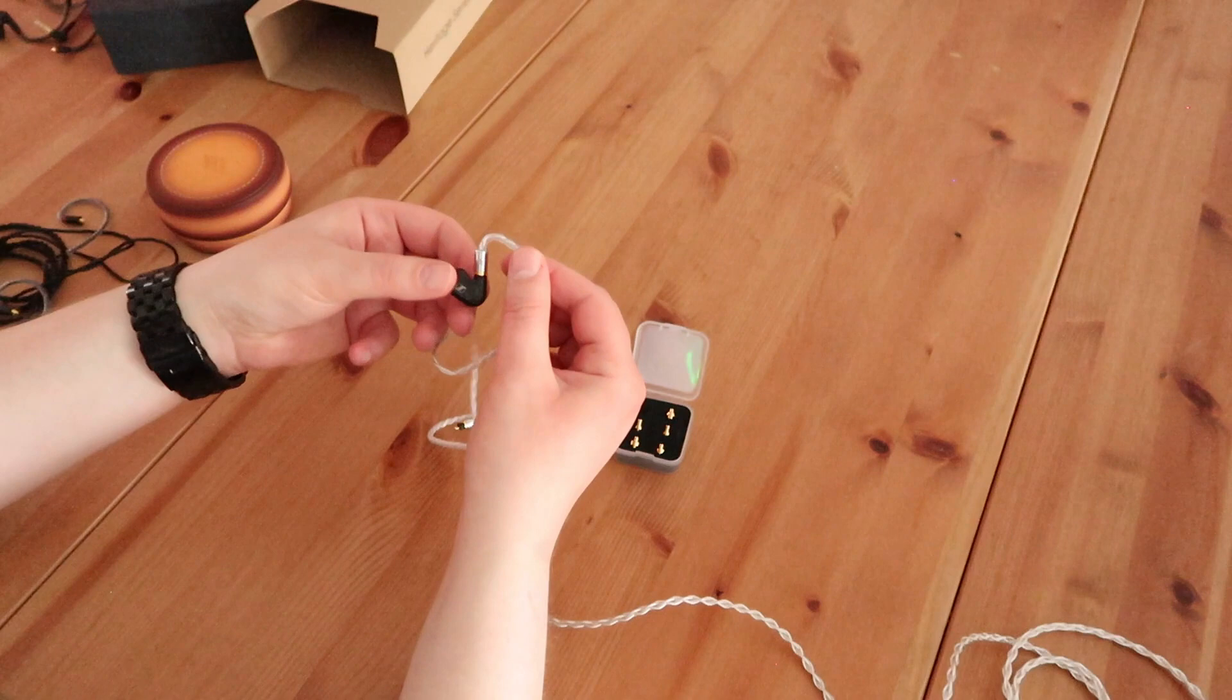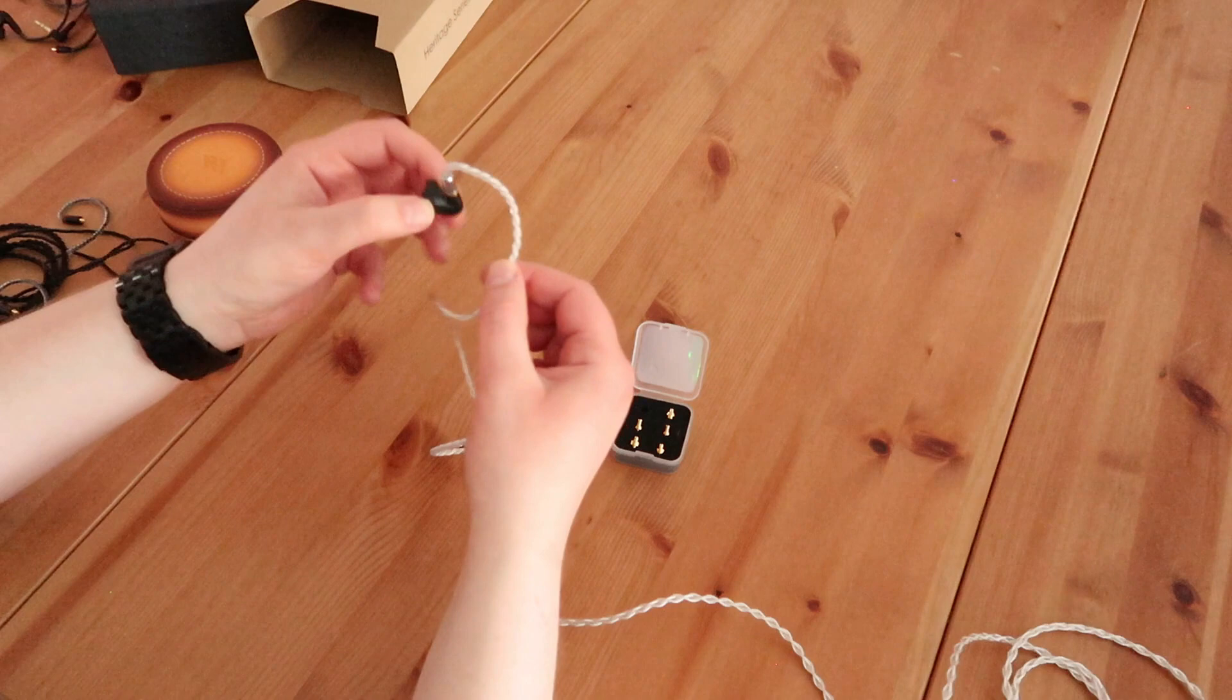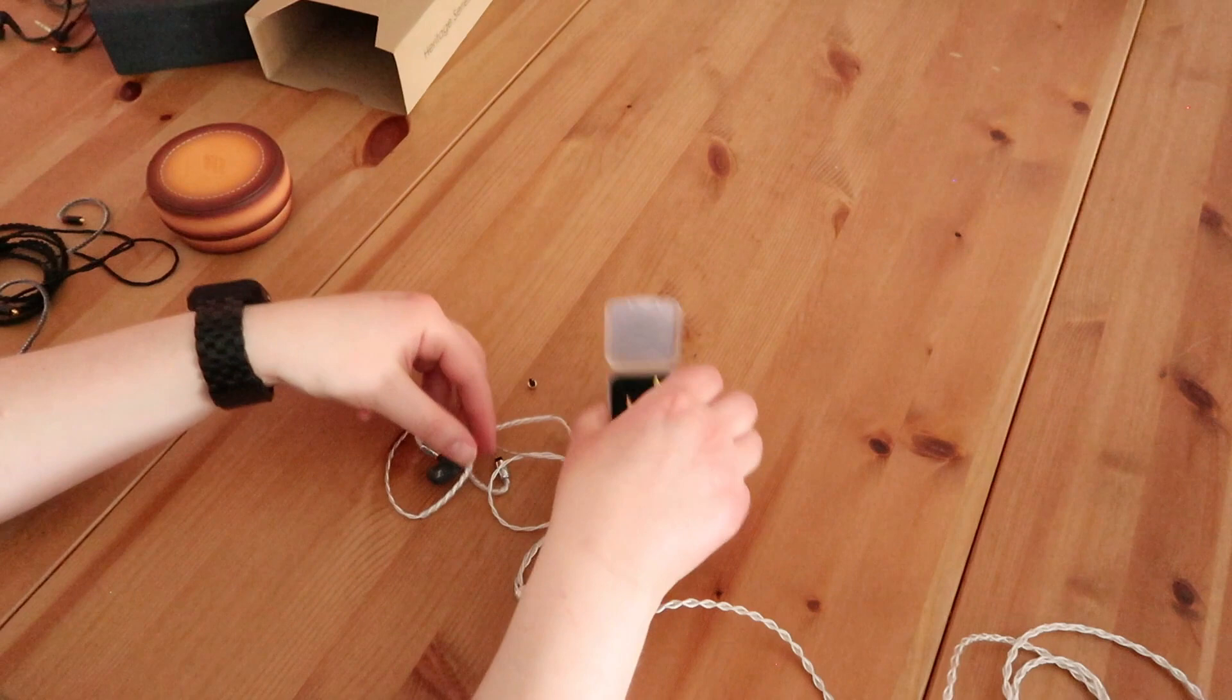So the CON-X system is really simple to use. Like I said, you have the different types of connections, takes a few seconds to switch, and that's all you need to do to be able to use your favorite cable with your favorite IEM of the moment.